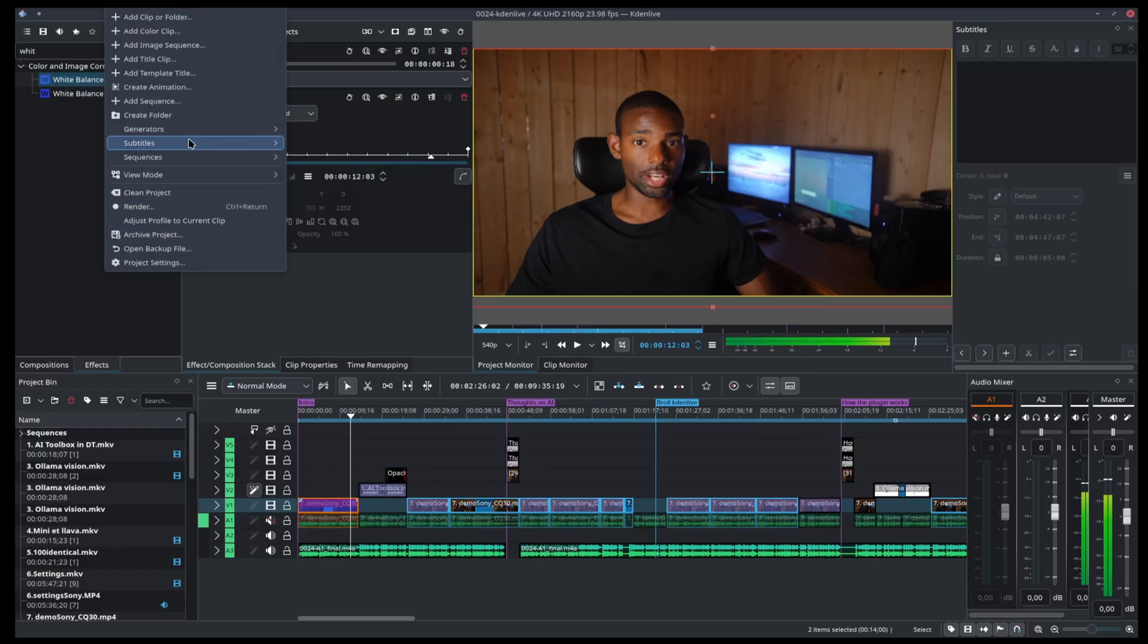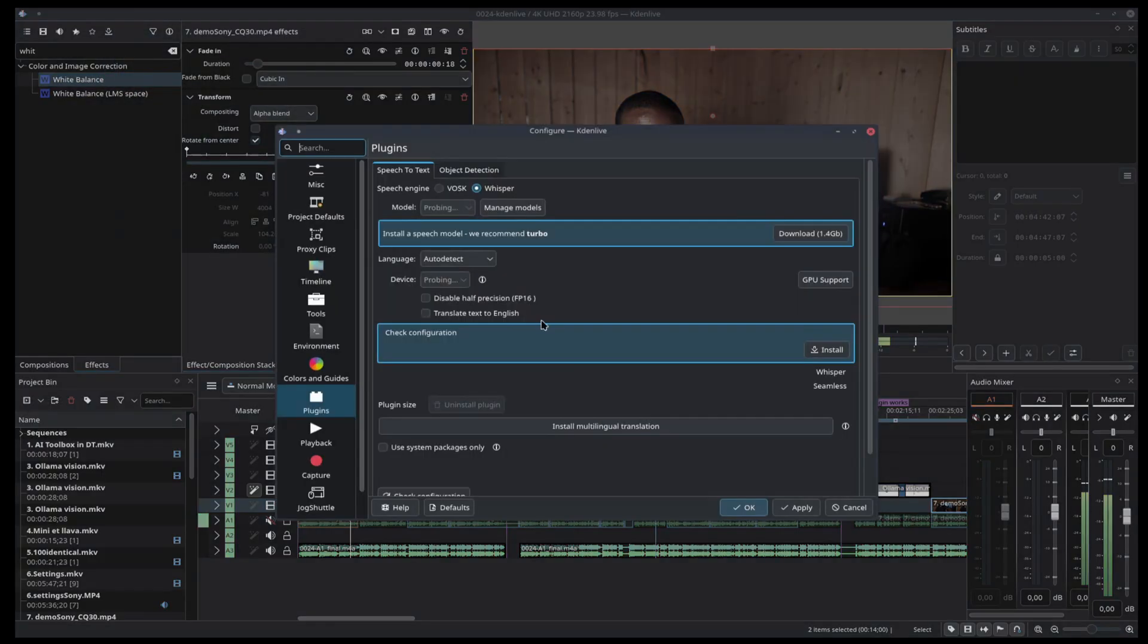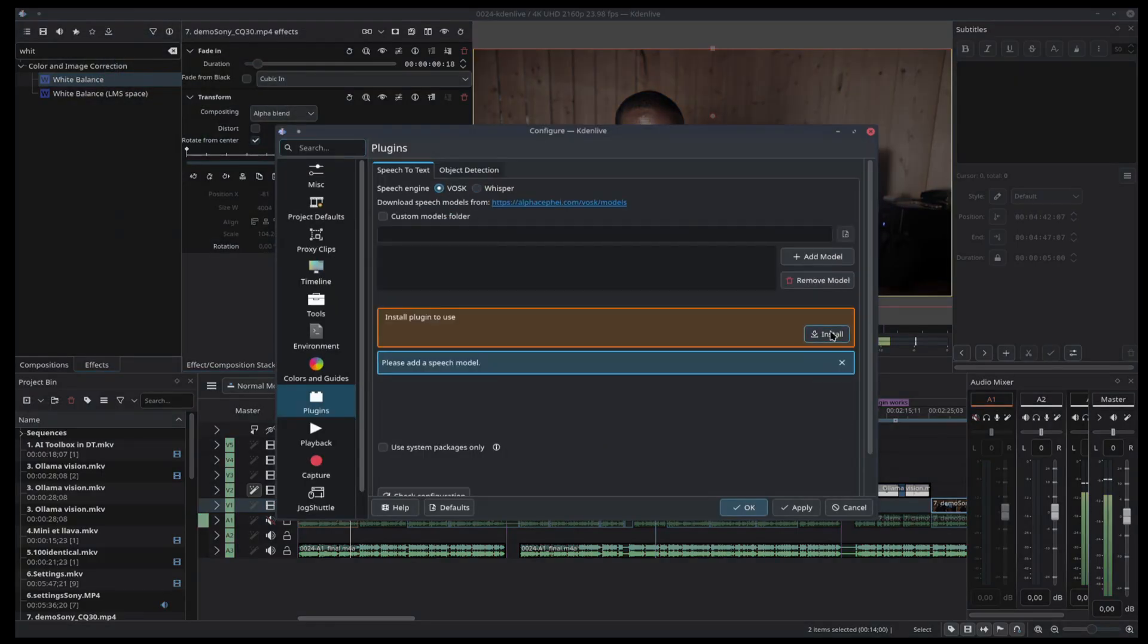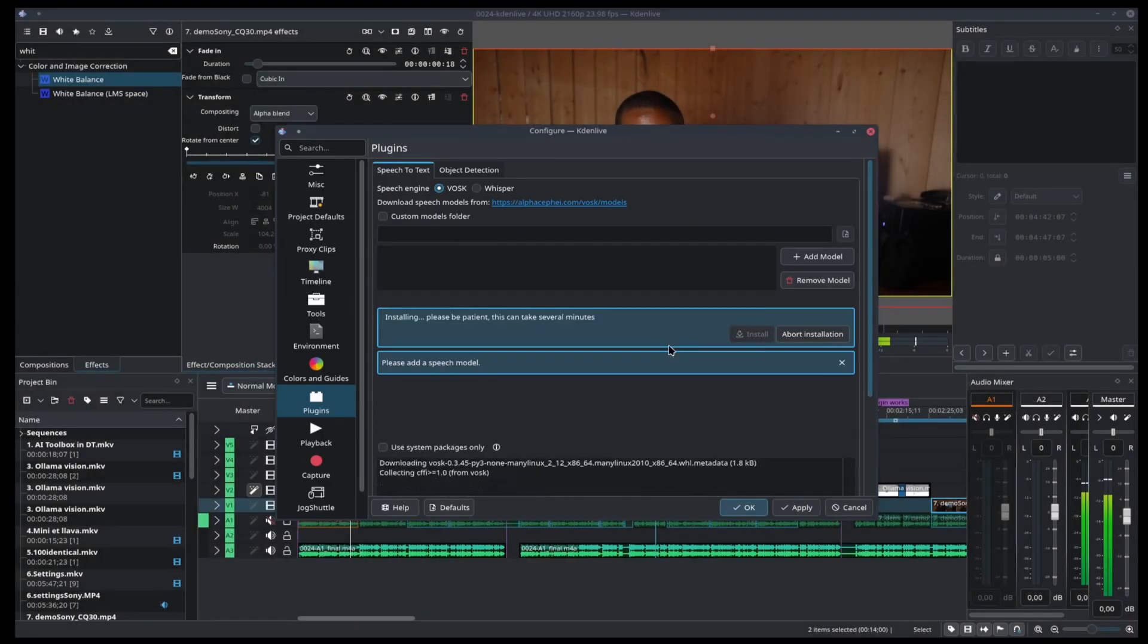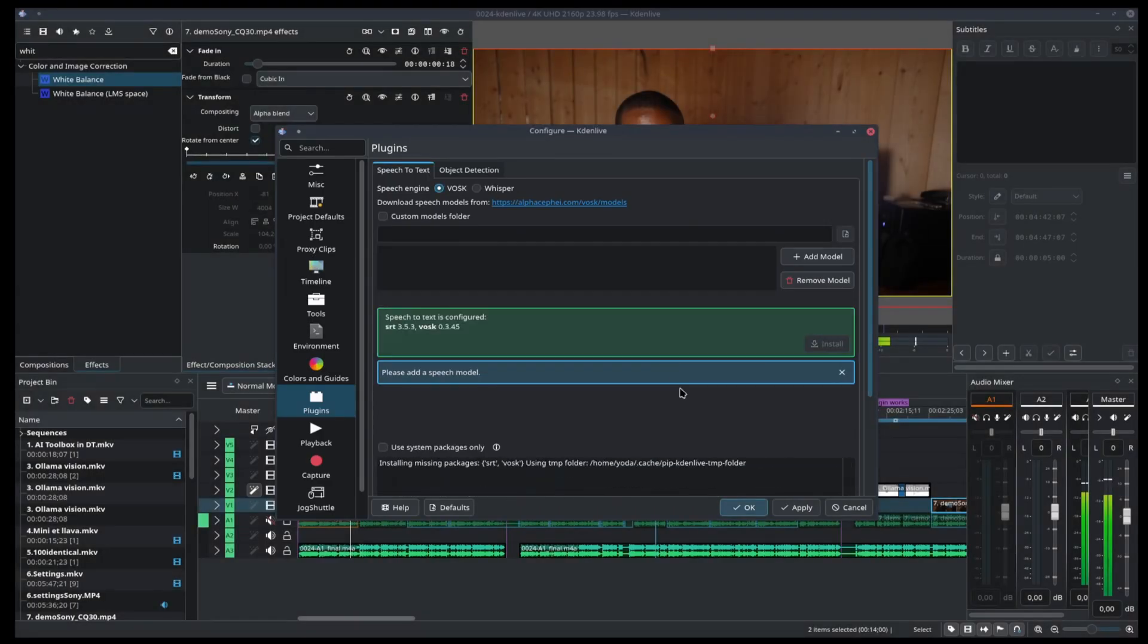A good example of AI that is useful right now is this video. I'm not even real. I'm just kidding, but what I mean is if you watch this video with subtitles, they have been generated within Kdenlive using AI. This is saving me a lot of time.